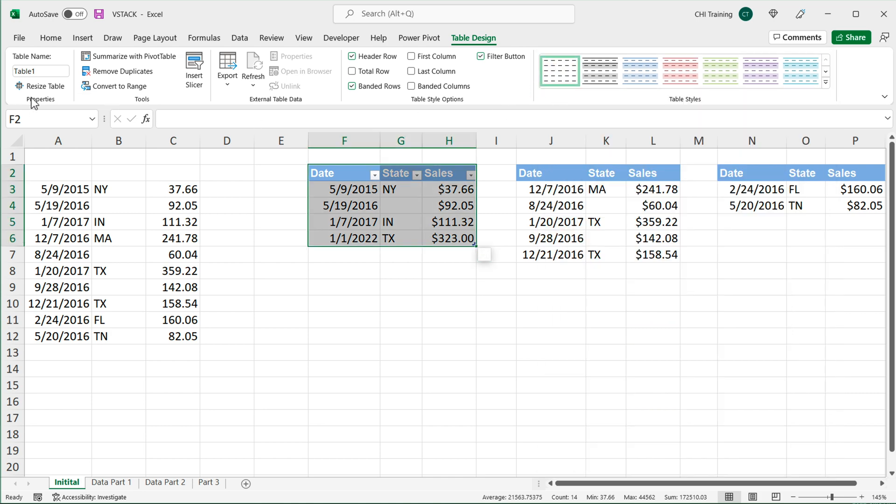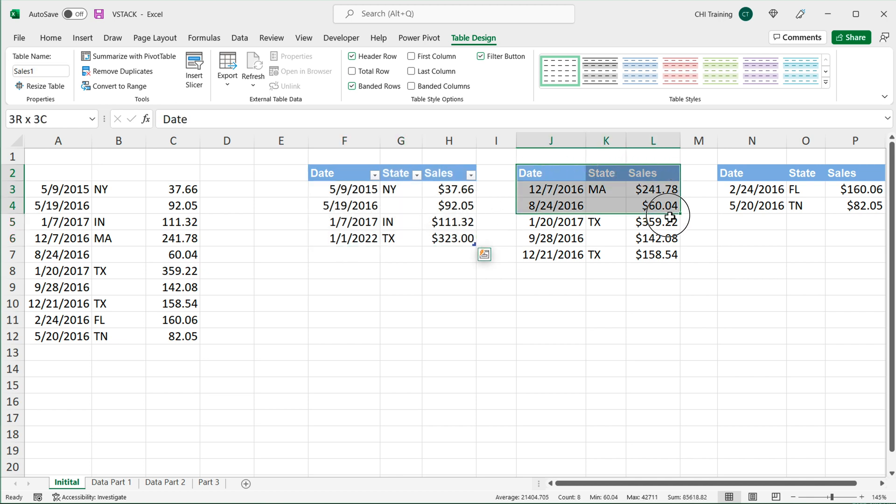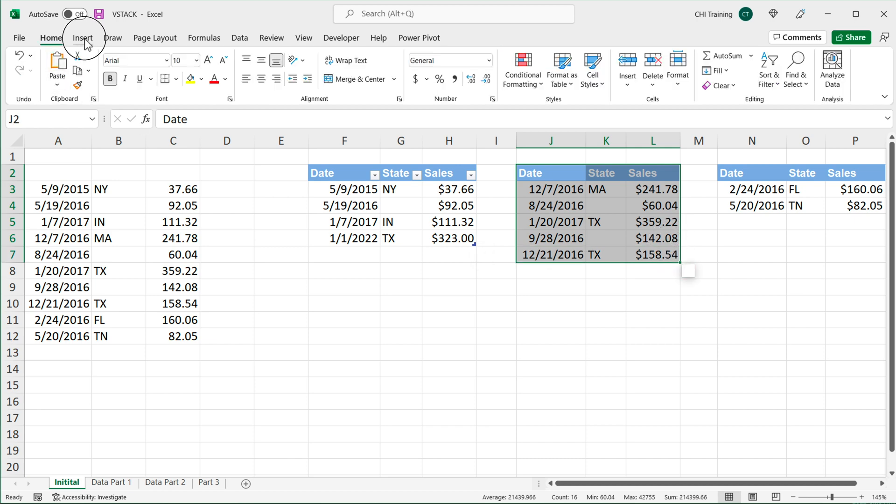And then all the way on the left here, we have the name of this table. Now it's called automatically table one. So I'll just call it sales one, make sure you don't add any spaces or special characters here. You can use underscores if you want. Hit enter.